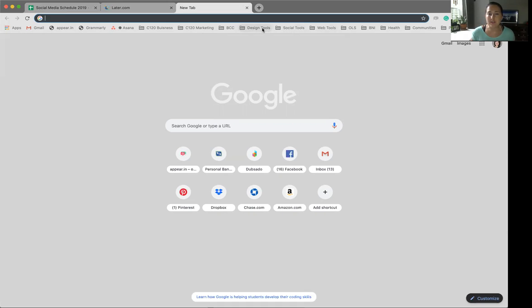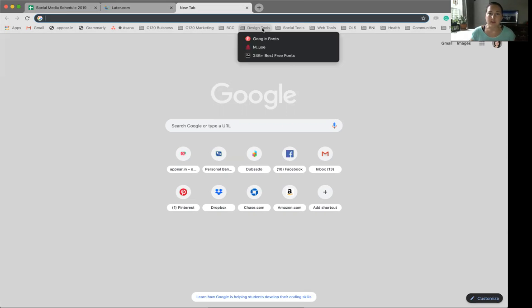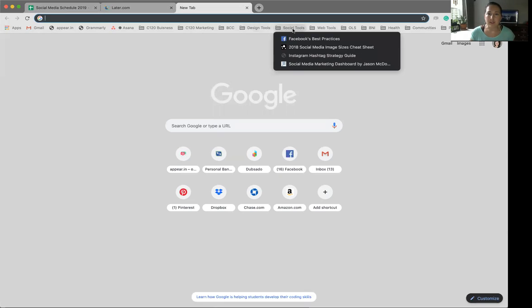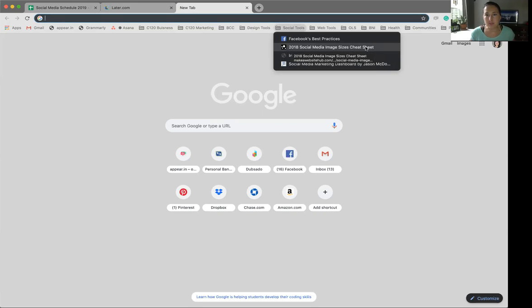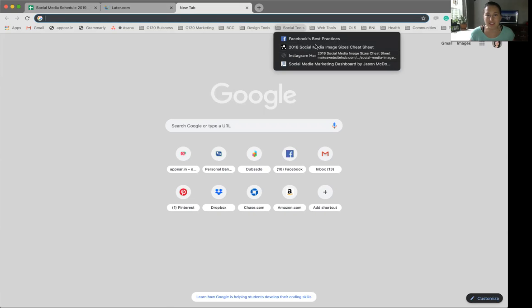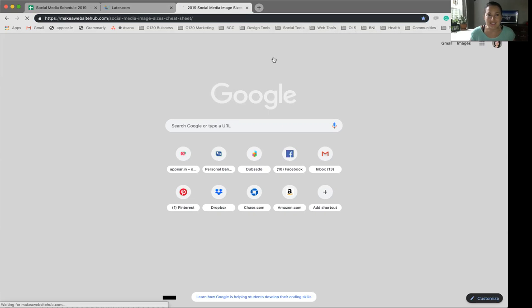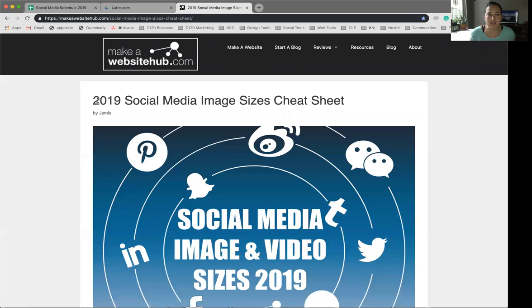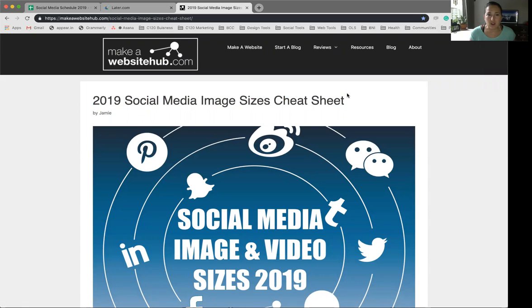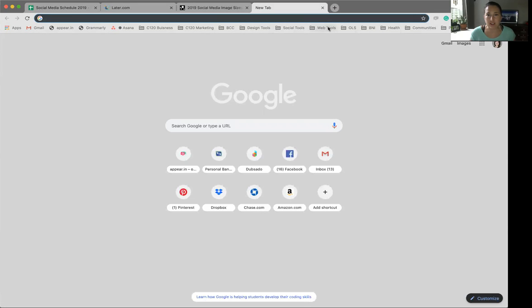So anything that I find really helpful, like for social media for instance, I jump here to get the best sizes for images for different platforms. They're always changing. So I found a blog that stays up to date that says 2018, but when you click on it, it does go to 2019. So I can quickly jump here, find what I'm looking for and not have to search Google for what I'm looking for.